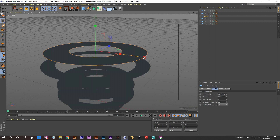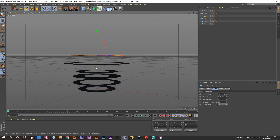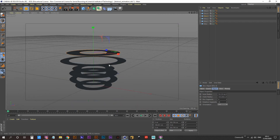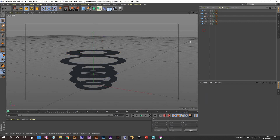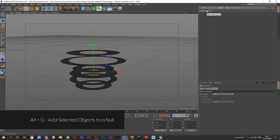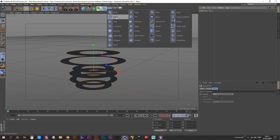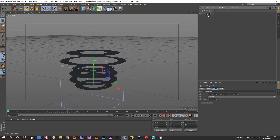Now let's put all these into a null — select them all, hold down Alt, hit your keyboard, and call these 'Disks.' Create a twist deformer and put it into the Disks null.